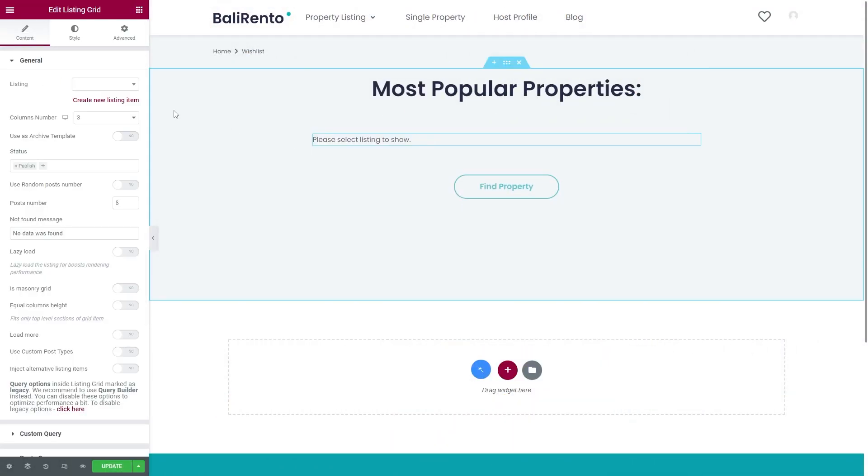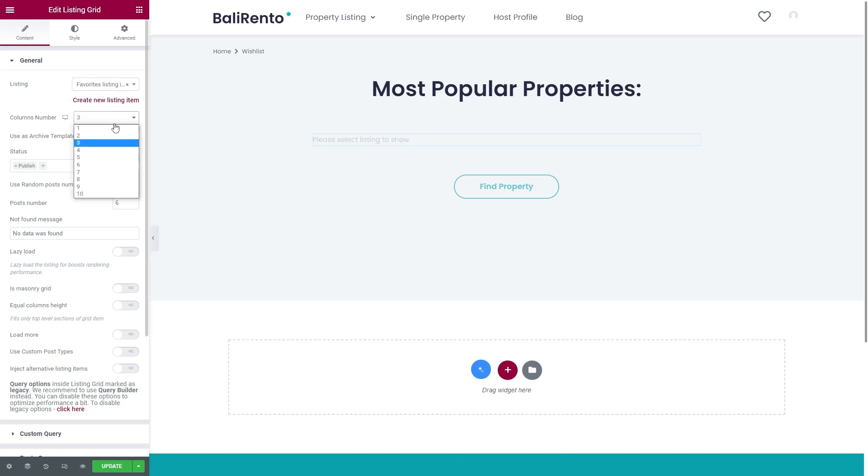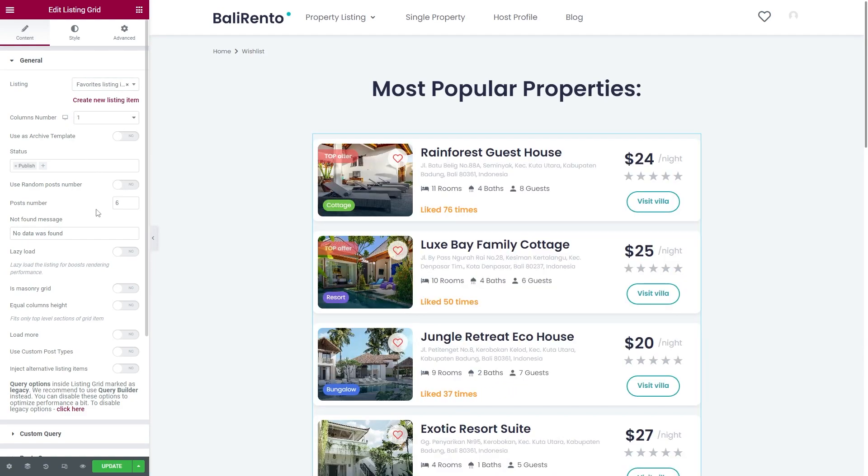Once you create it, don't forget to add a listing grid to the needed page. And let's take a look at the front end.